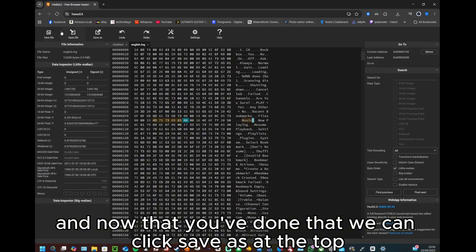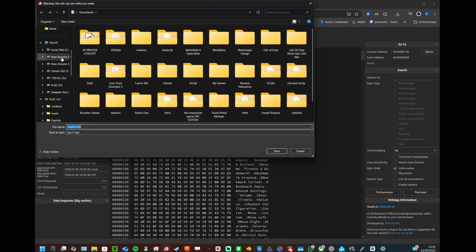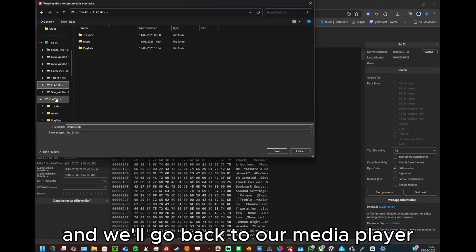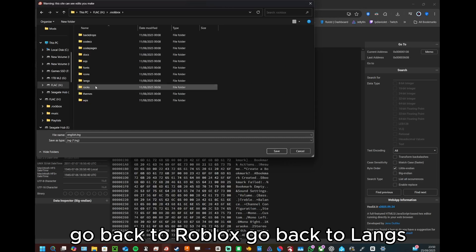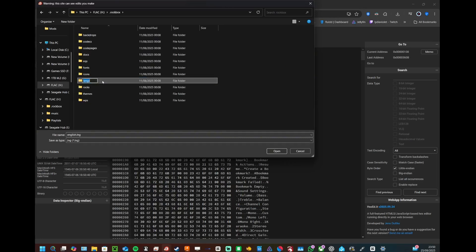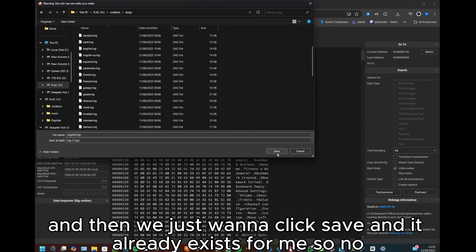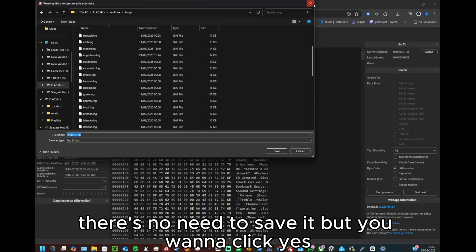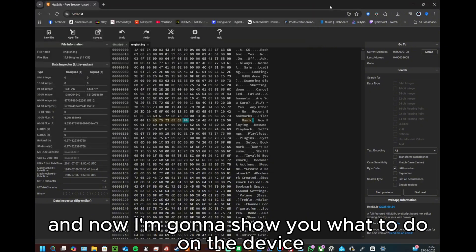We'll go back to our media player, go back to Rockbox, go back to langs and then we just want to click save. And it already exists for me, so there's no need to save it, but you want to click yes.